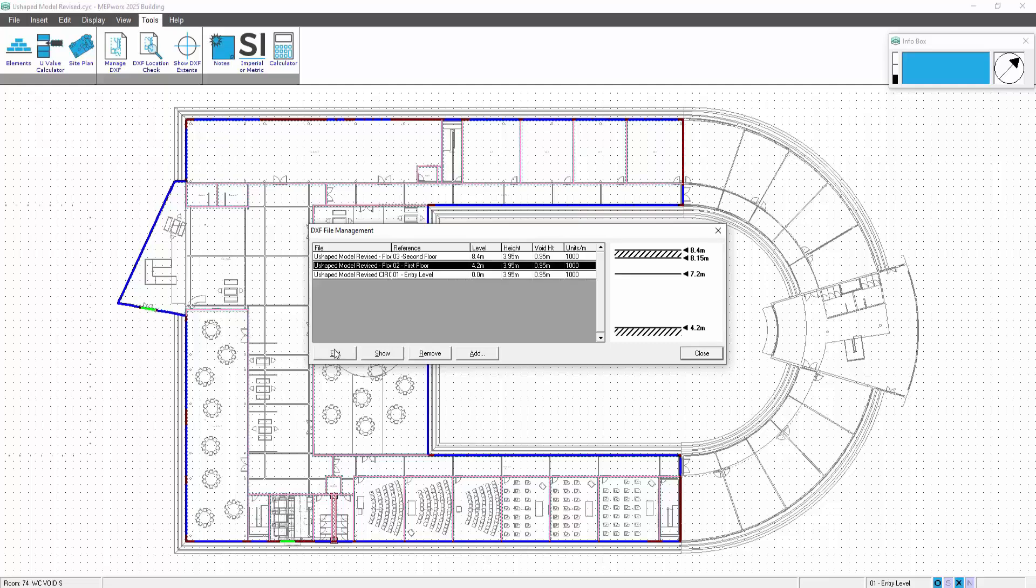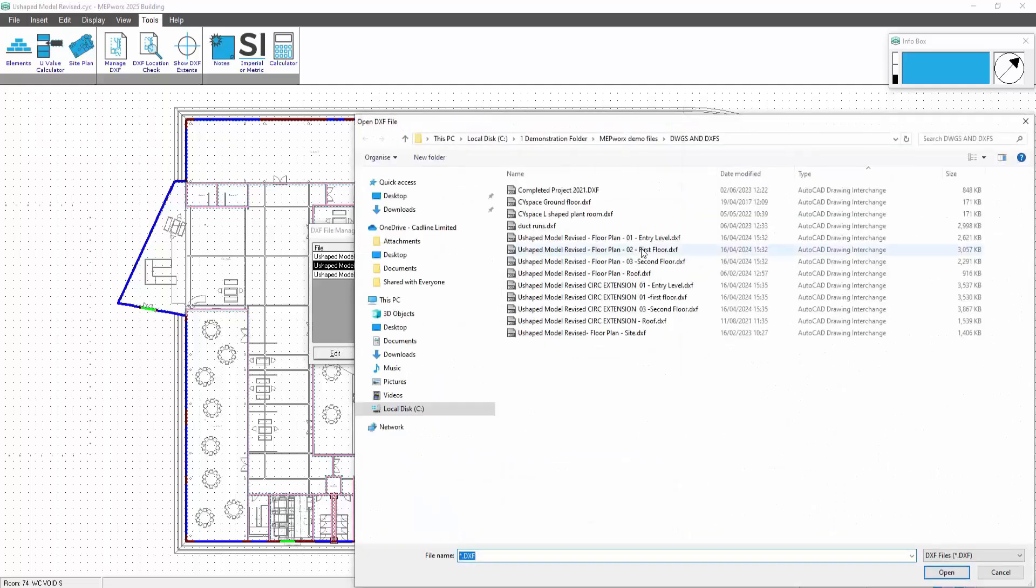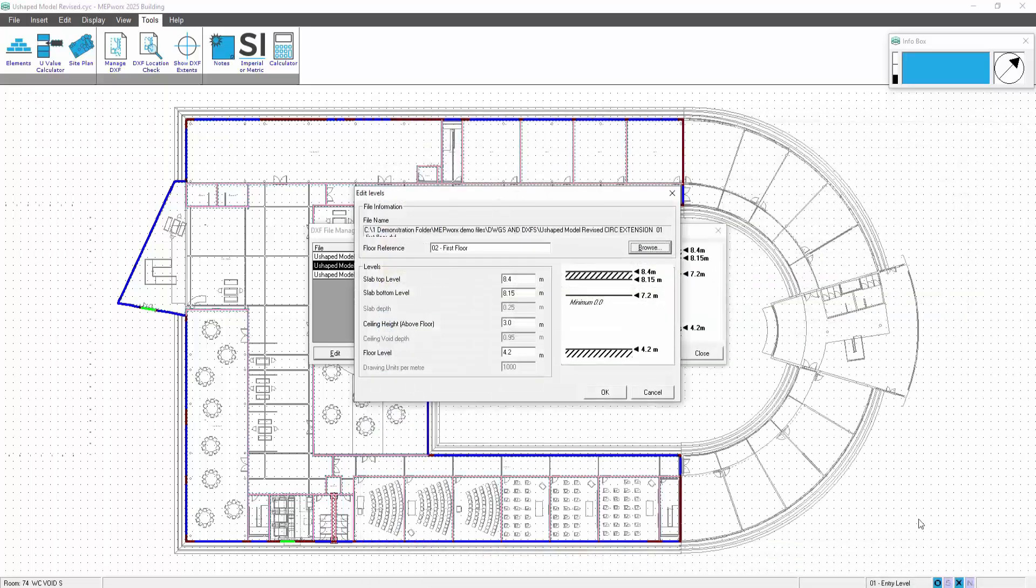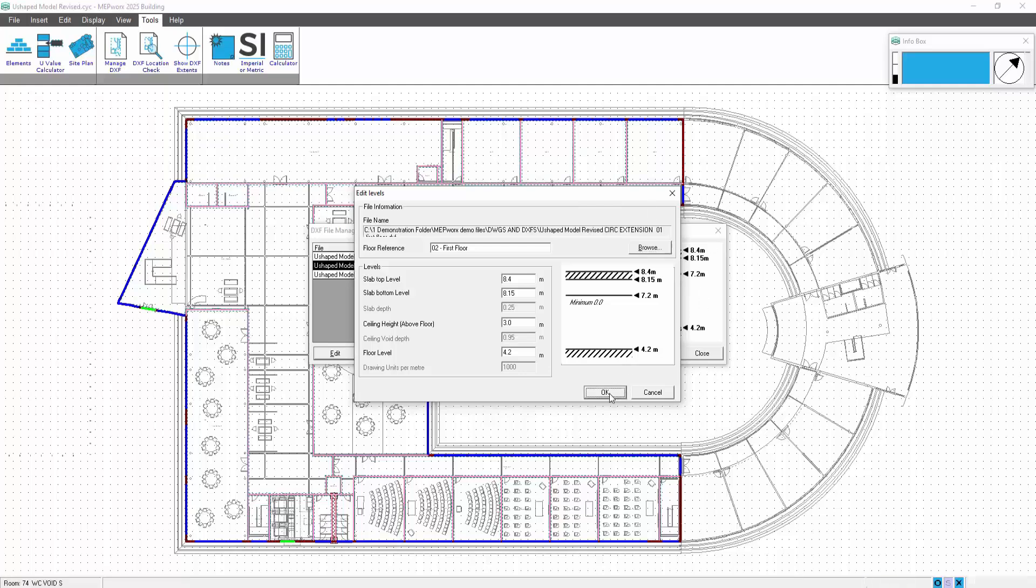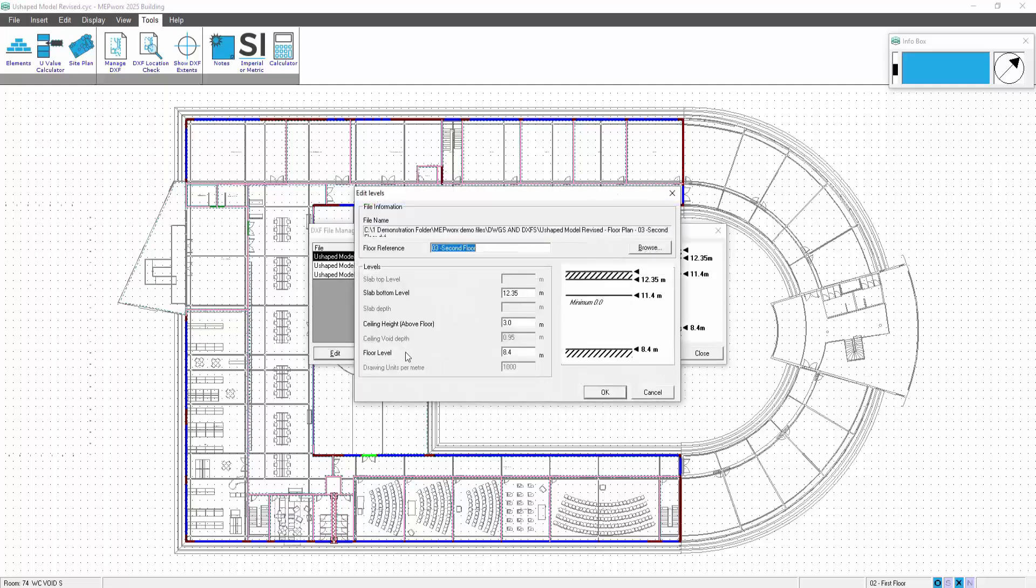Obviously, generally building model footprints will be a little bit more subtle than this. This one has been designed purely for visual purposes to get the point home. But ideally, normally what would happen is floors or rooms would subtly change, so it wouldn't be as obvious as this. But this is a good example to show you how to upgrade.